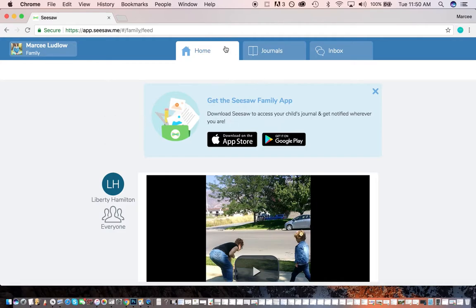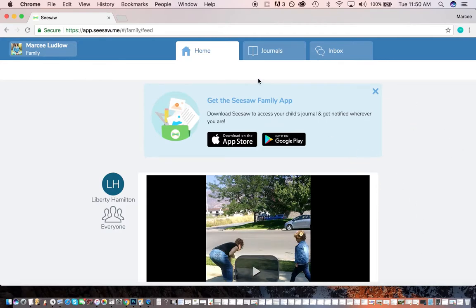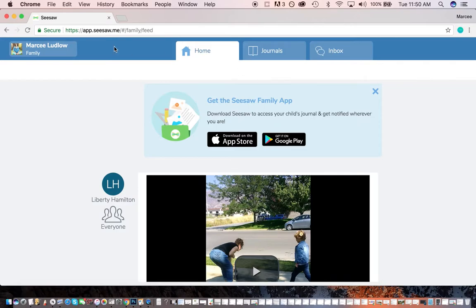Notice there's different tabs. There's no side pane over here. It's much more simple, and the app looks very similar to this as well. Again, there's two apps. There's a family app and a class app. And as a parent, you want to be in the family app.